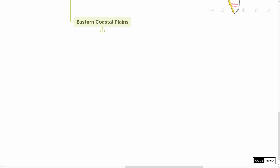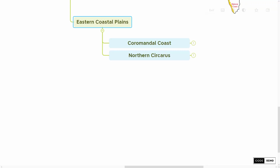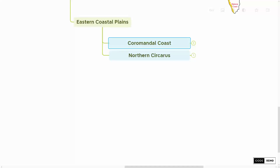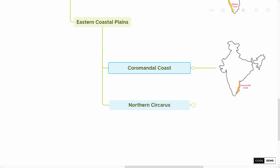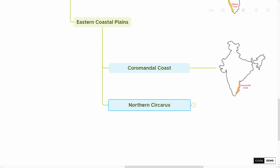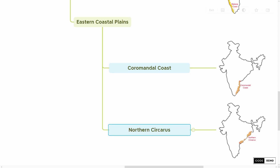Now moving on to Eastern Coastal Plains, which is subdivided into two regions. The first one is Coromandel Coast, which is between Kanyakumari and the Krishna River. The second one is Northern Circars, which lies between the Krishna River and the Mahanadi River.